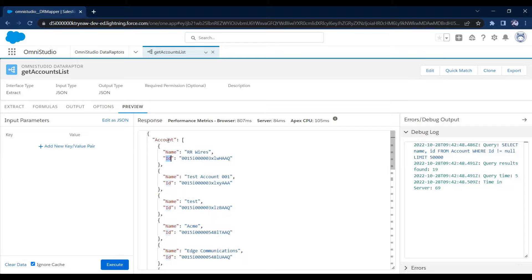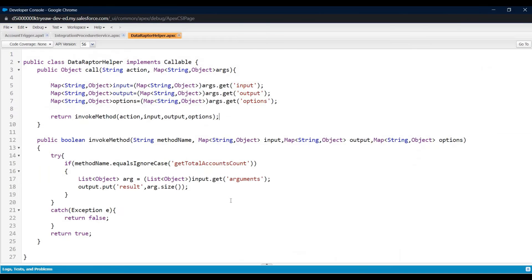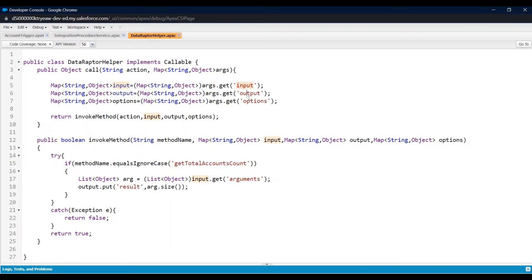I will call that method with the help of a formula. Let me open my developer console. You can see I already have created a class called DataRaptorHelper. This class is going to implement the Callable interface. In this interface we have a method called 'call' with two parameters: action and arguments. Action is the method name we are going to call, and in arguments we have input parameters, output, and actions.